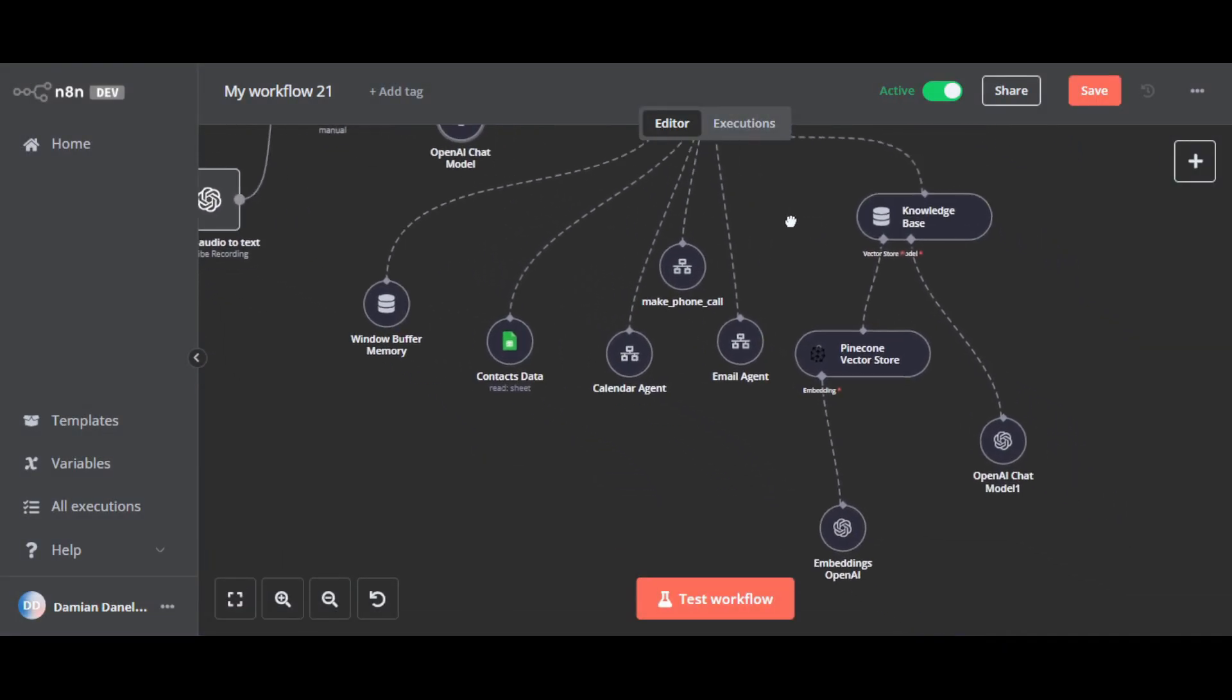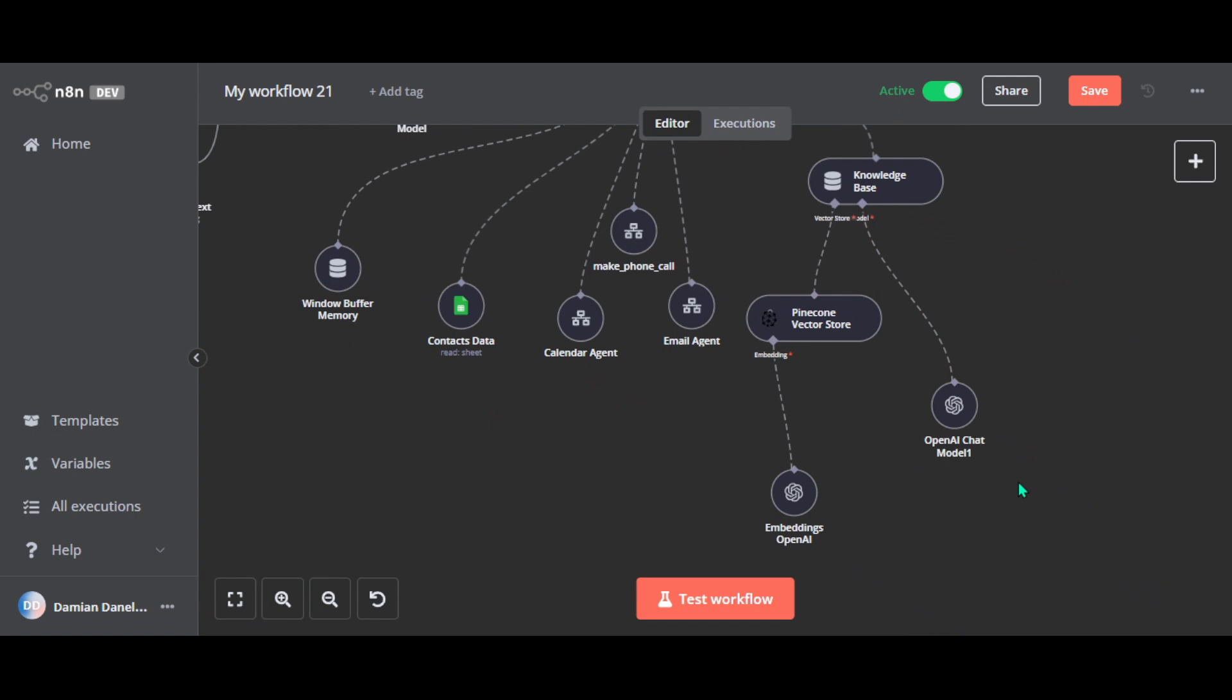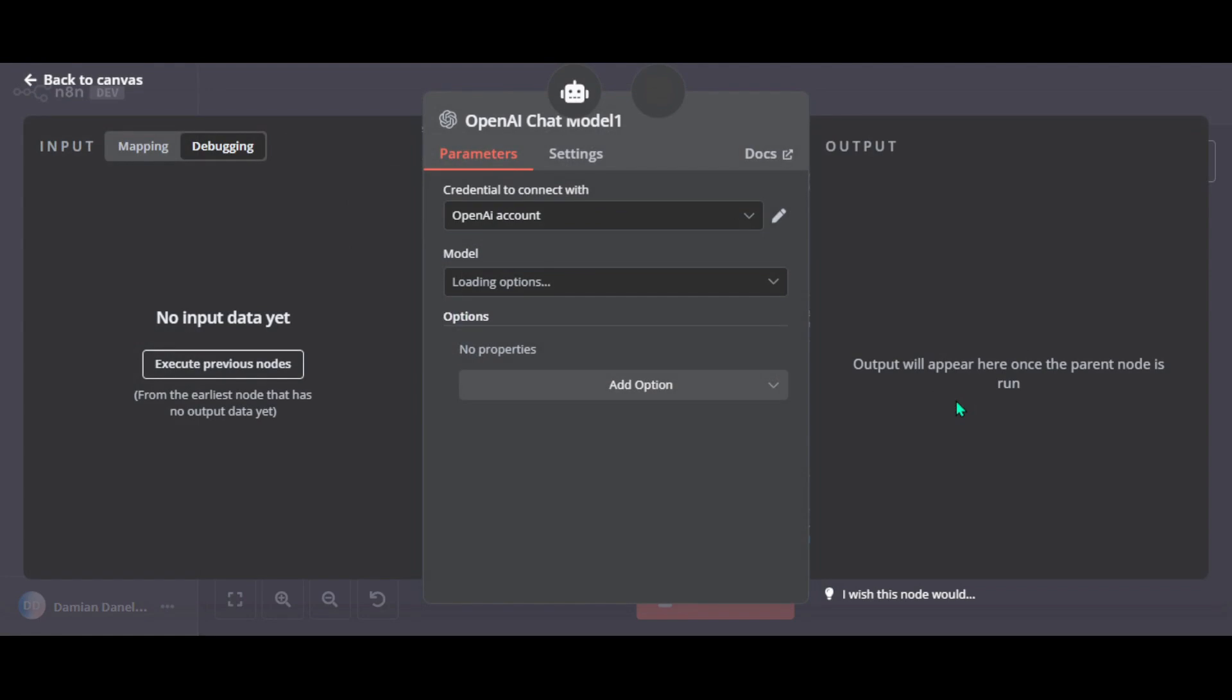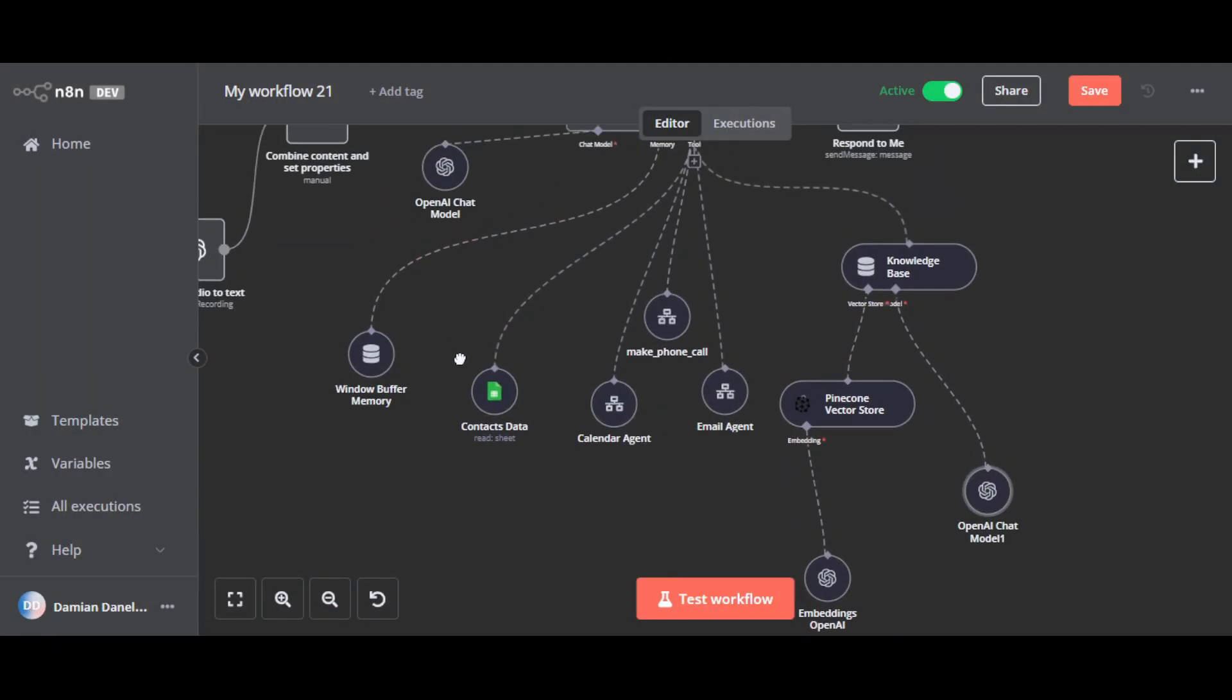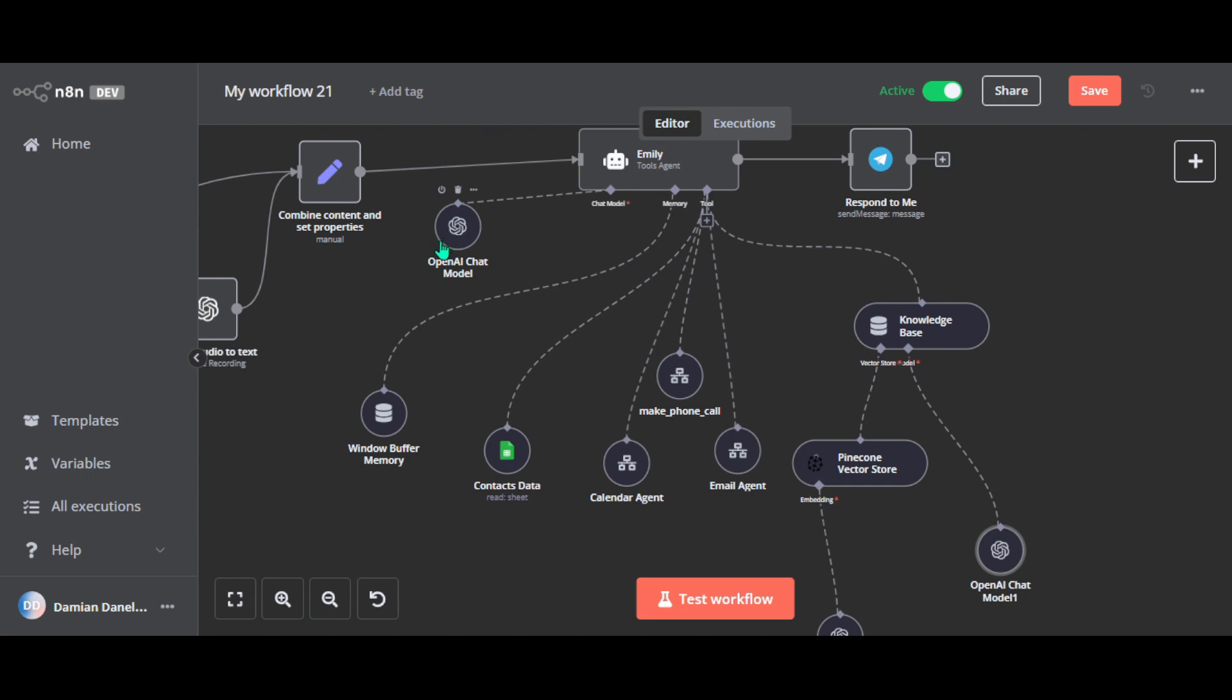While this OpenAI chat model works with the knowledge base, when the Pinecone vector store finds the information Emily needs, this node helps turn it into a clear response she can share with you. For example, if you ask about company policies, this node takes the data from Pinecone, processes it, and turns it into an easy to understand answer. And in this setup, both OpenAI chat model nodes use GPT-4o-mini. So it's very cheap to run. I managed to achieve this with a complex prompt.